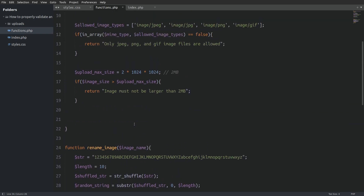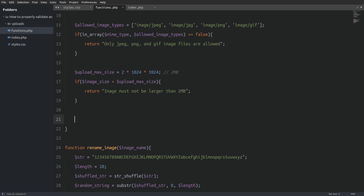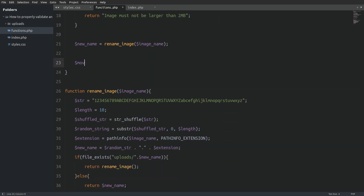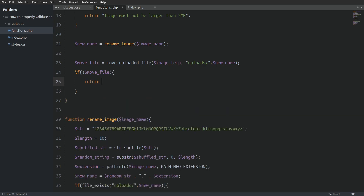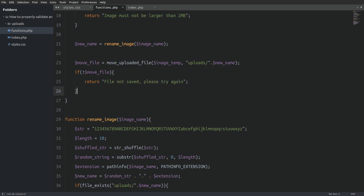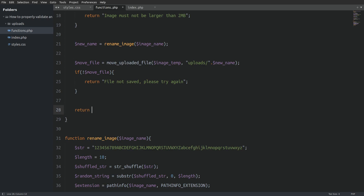Now I will return to the main function and rename the image. I will create a variable named 'new_name' and set it equal to the rename_image function, passing in the uploaded image name as an argument. Next I will move the image file from its temporary location to the uploads folder. Then I will check if the file has been successfully moved — if not, I return a message saying 'file not saved, please try again.' If the uploaded file has passed every validation step, the function returns the string 'success.' That's all the code we need in our functions.php file.